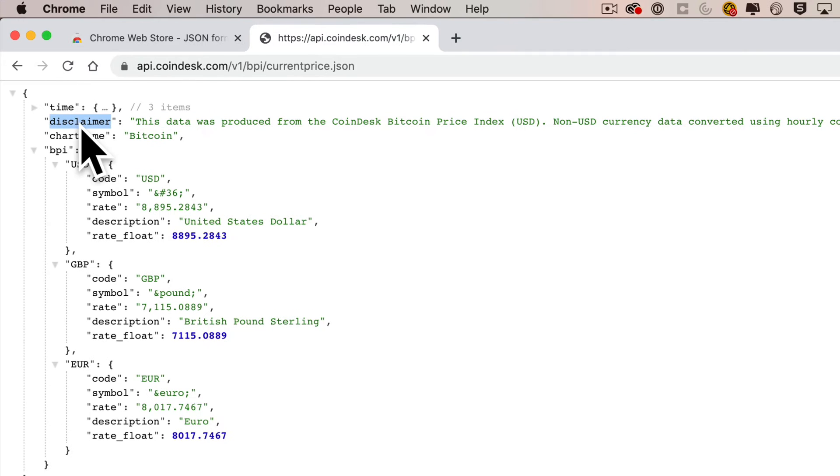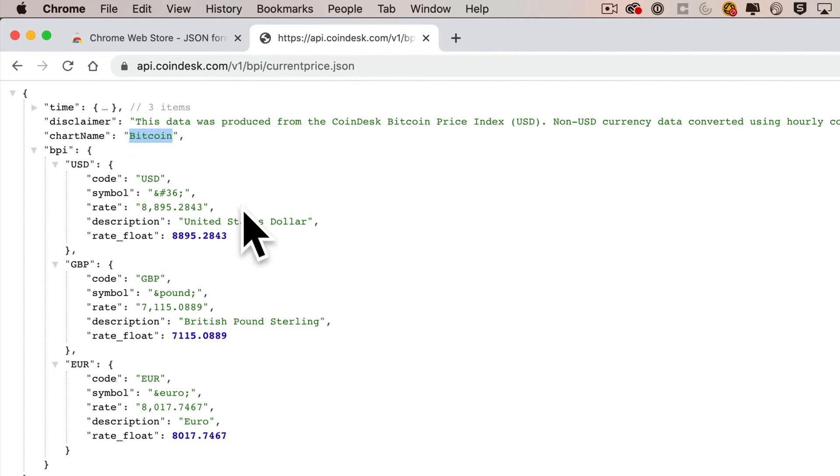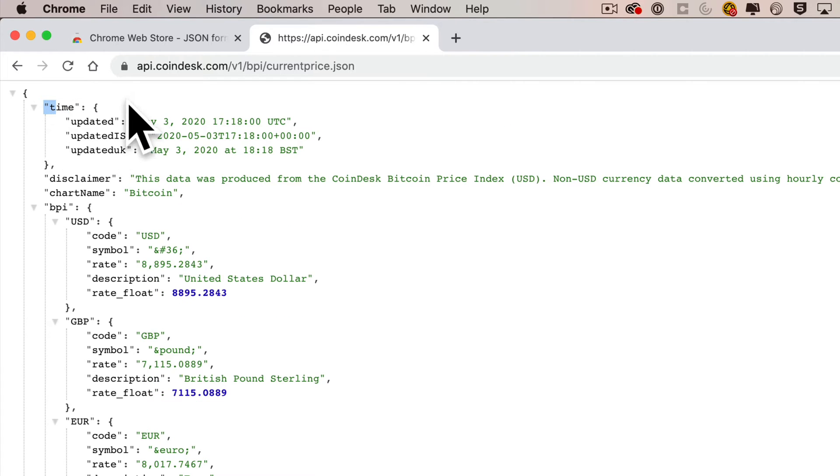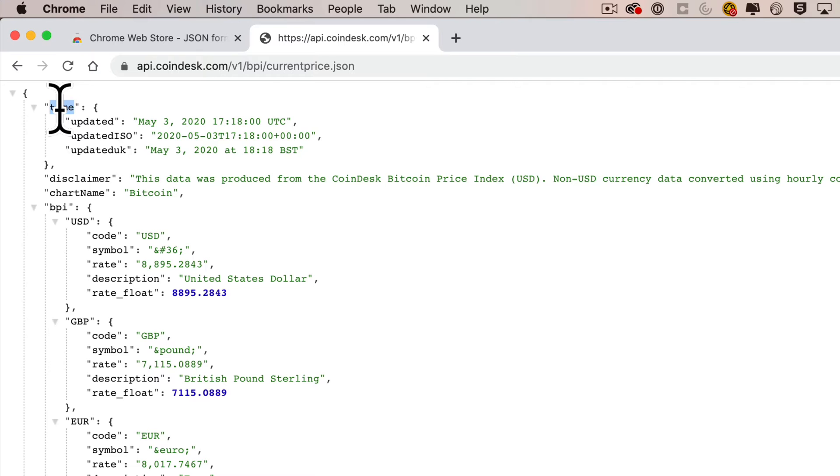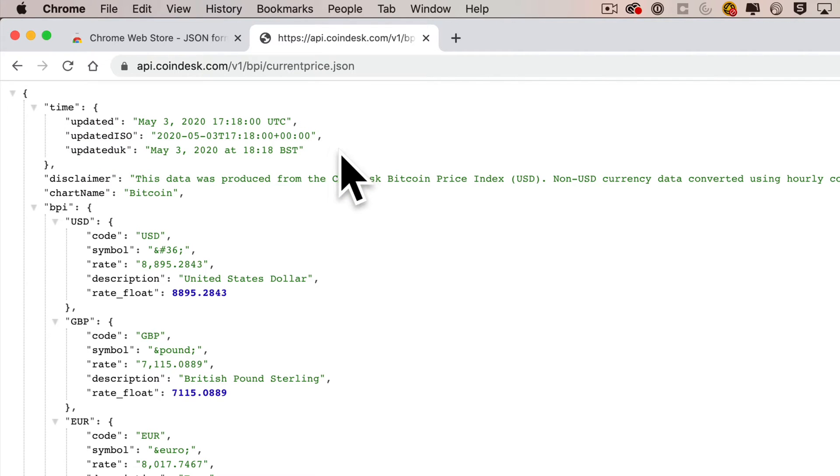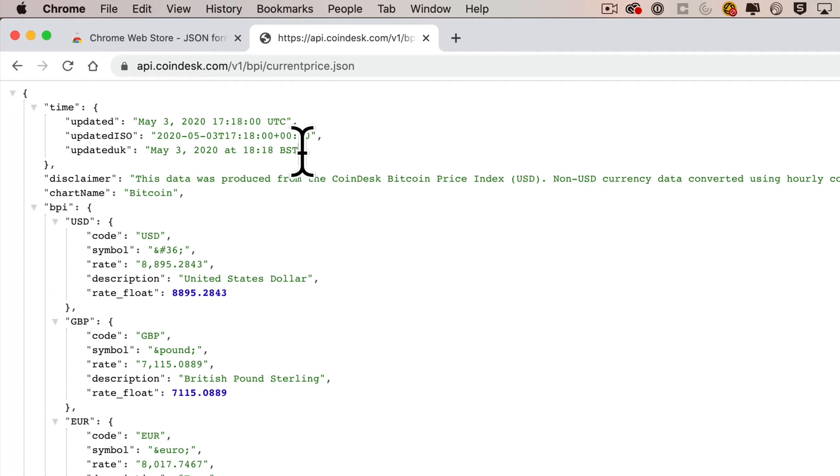The key chartName gives us access to the value Bitcoin. The key time gives us access to a value that's actually more key-value pairs. When a key gives you access to another level of JSON like this, this is referred to as nested JSON, meaning it's JSON inside of more JSON. The first three key-value pairs inside are updated, updatedISO, and updatedUK, and they're all strings because they're wrapped in double quotes.